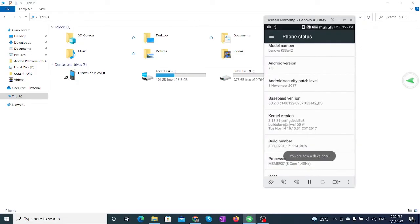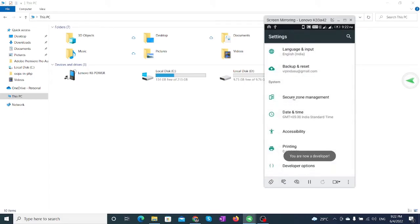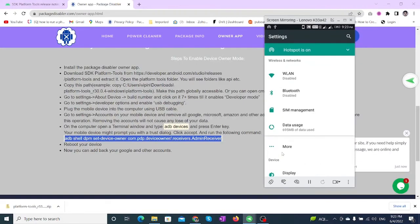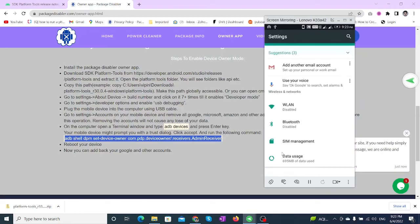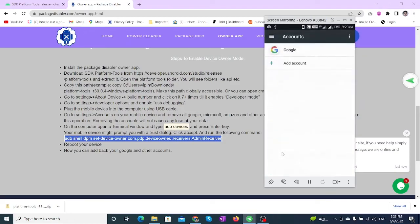Go to Developer Options and toggle on USB Debugging. Go to Accounts and remove all accounts from your mobile device.